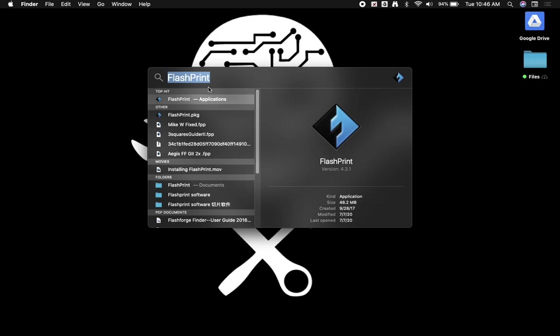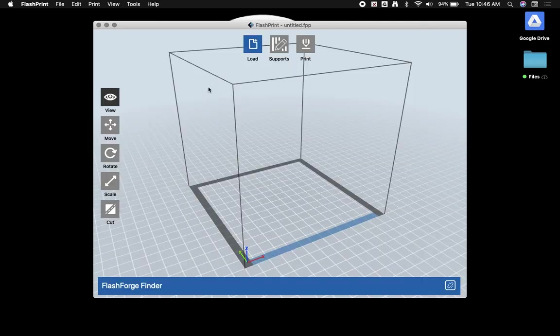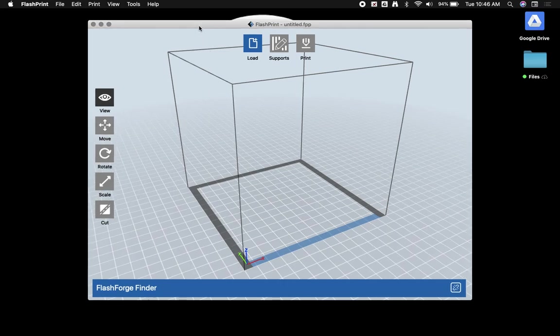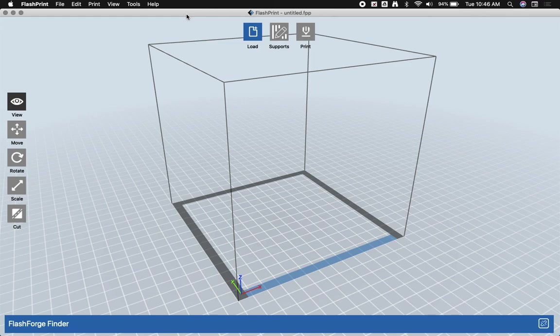So I'm going to open up FlashPrint. And here we have the main interface. If it's the first time you've ever opened it, you may get an ad about different FlashForge finders and printers that are available. You can just close that out.